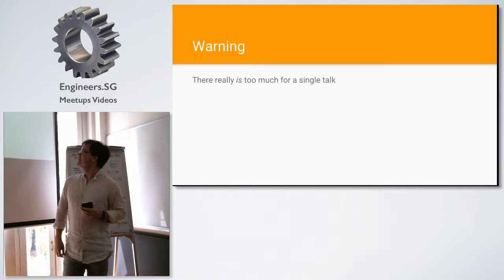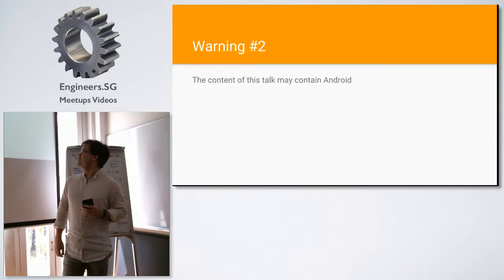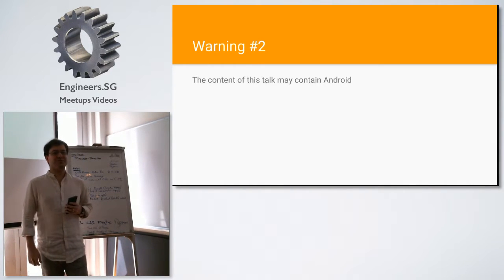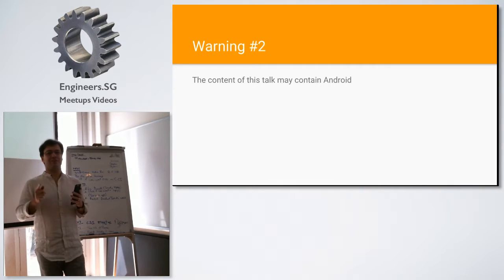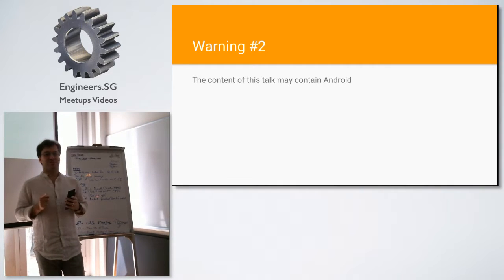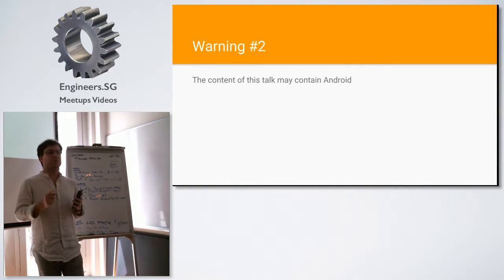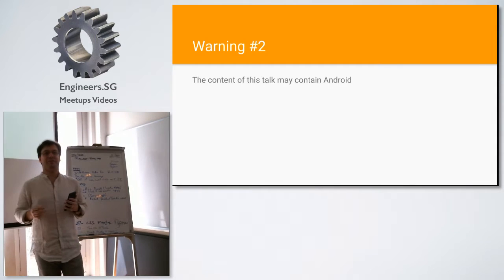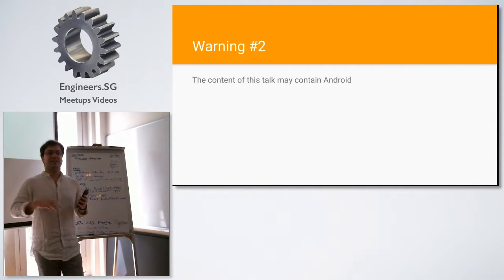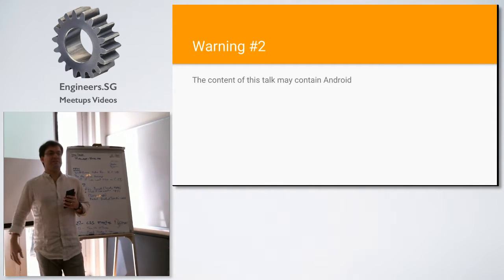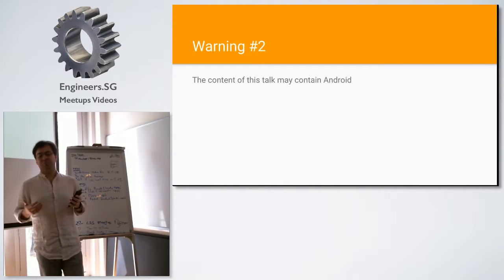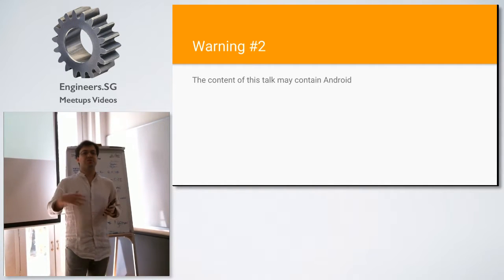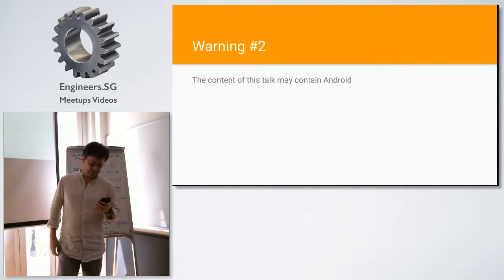Warning number two. This may contain a lot of Android stuff and I know that not everyone in the audience is so familiar with it, so any questions, please ask. But the general pattern here is actually applicable to iOS or other mobile devices and probably beyond that as well.